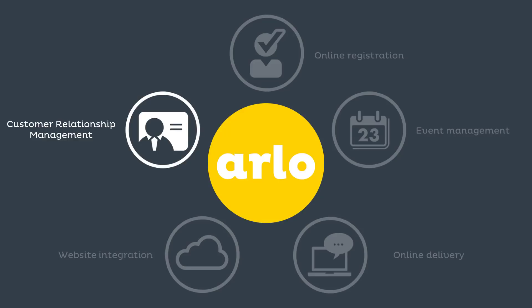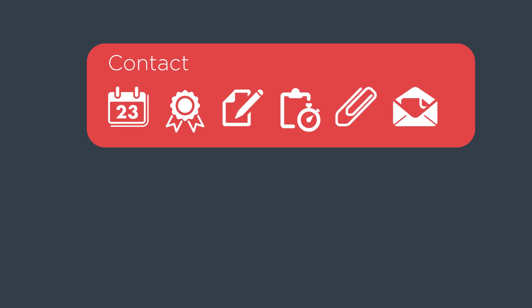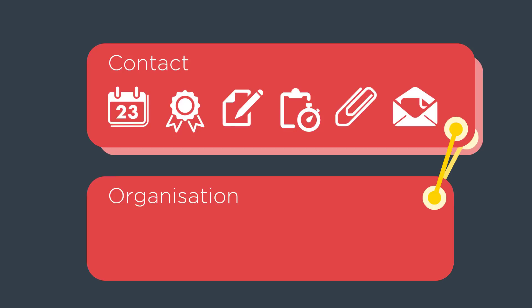Arlo helps you manage your client relationships. Track event attendance and certificates sent for a contact. Record notes and track tasks. Store documents and send information. Arlo automatically links contacts with organizations.